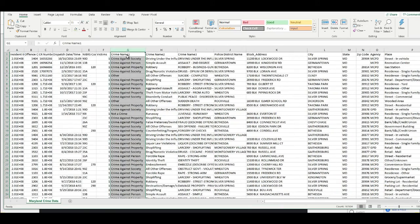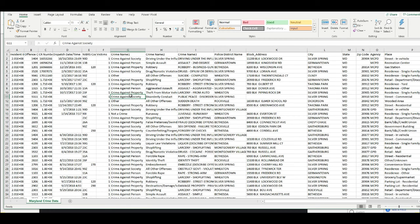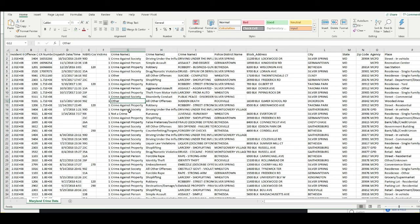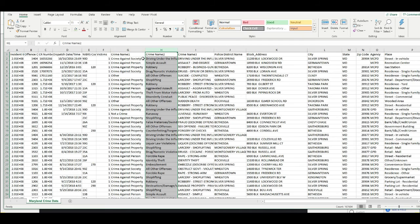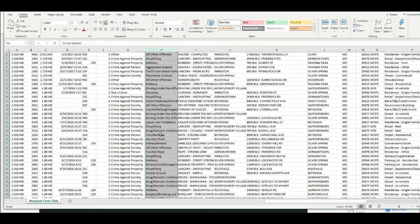What we're going to want to do is open our data right here and see what we have for crime type. Crime Name One is either crime against society, crime against property, crime against person, or other, or not a crime. What I'm actually going to do is I want to go get Crime Name Two because that's the more specific naming convention.